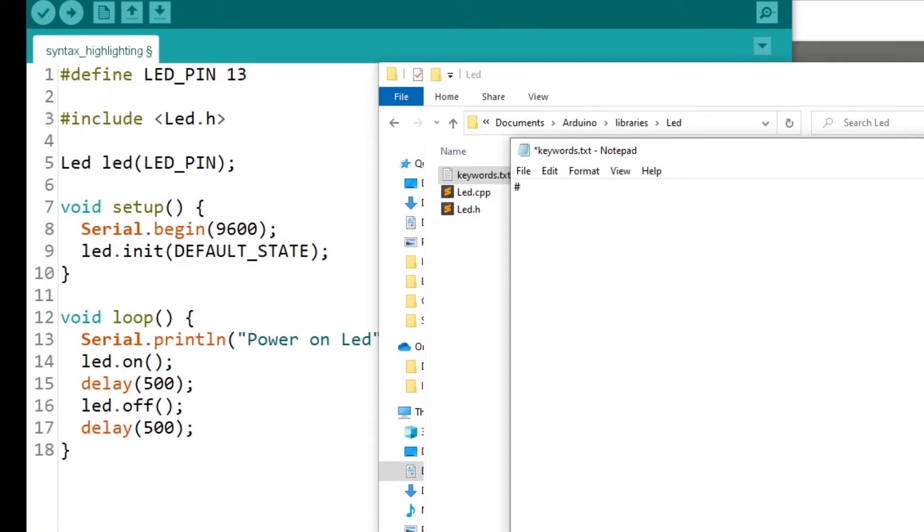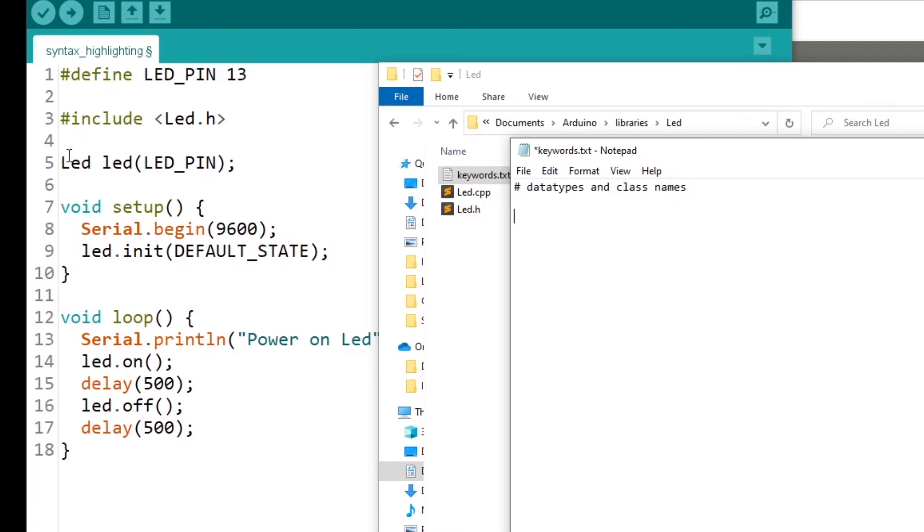First, I'm going to put this is a comment. The first keyword we're going to use is for data type and class names. If you have any data type or class names, you are going to use a specific keyword and we have LED class.